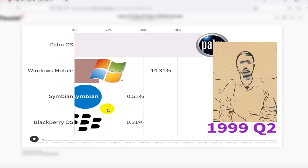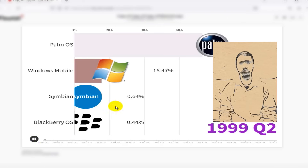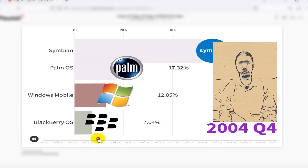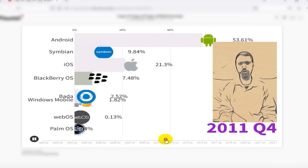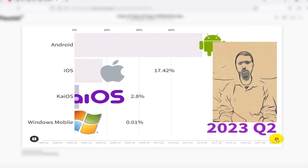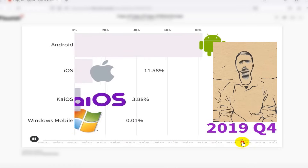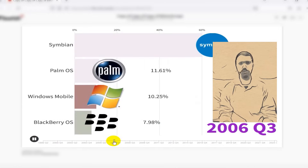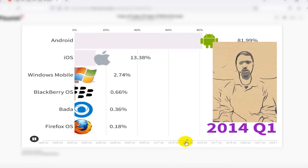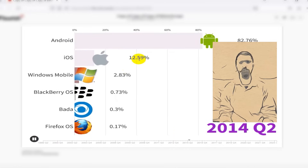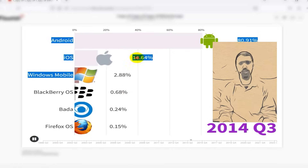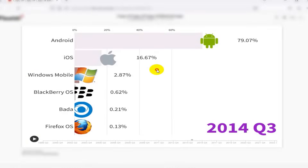To create this bar chart race I must collect data. In this section of the video I demonstrate several data sources that can be utilized to create a bar chart race.